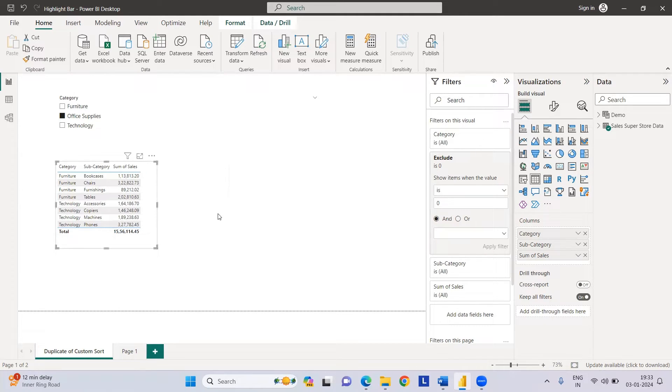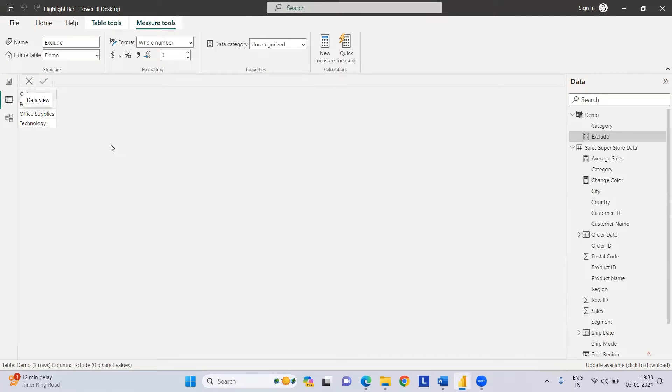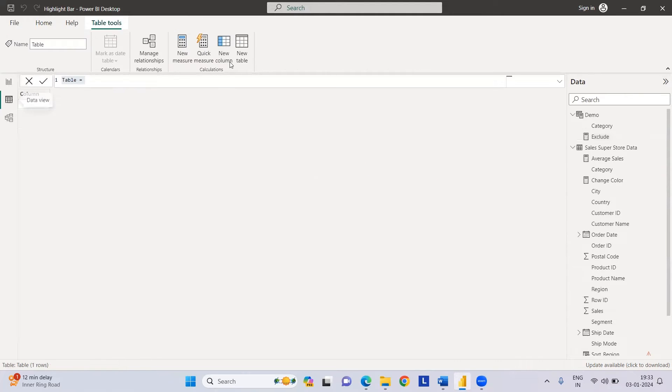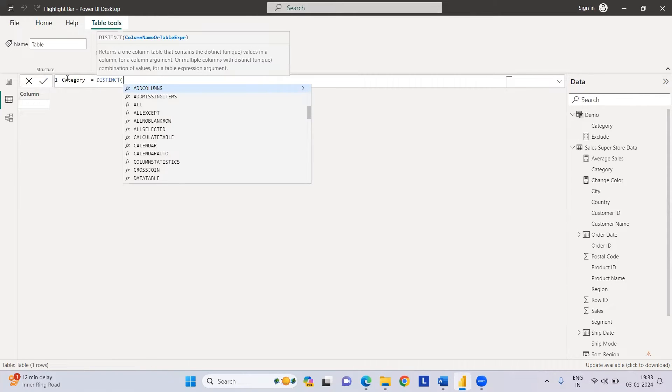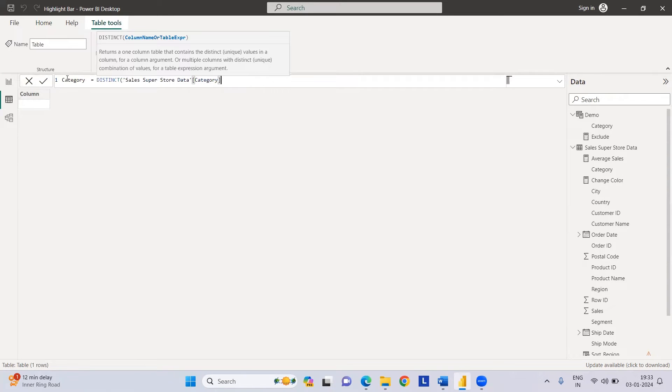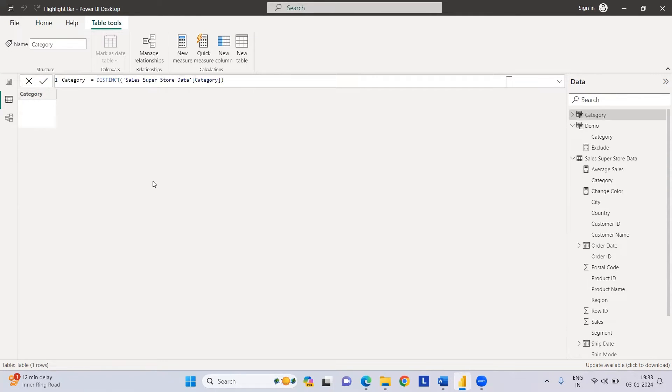Let's get started on how this can be done. First, we need to create a temporary table for category. I'll just go to Home and create a new table, which I can create easily by just clicking on the new table. Let's create category table.